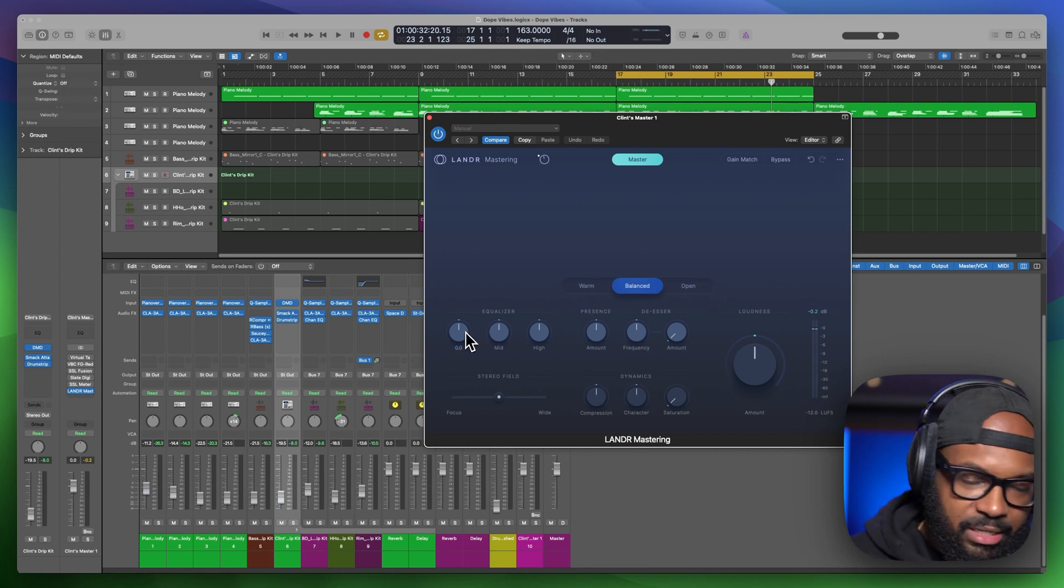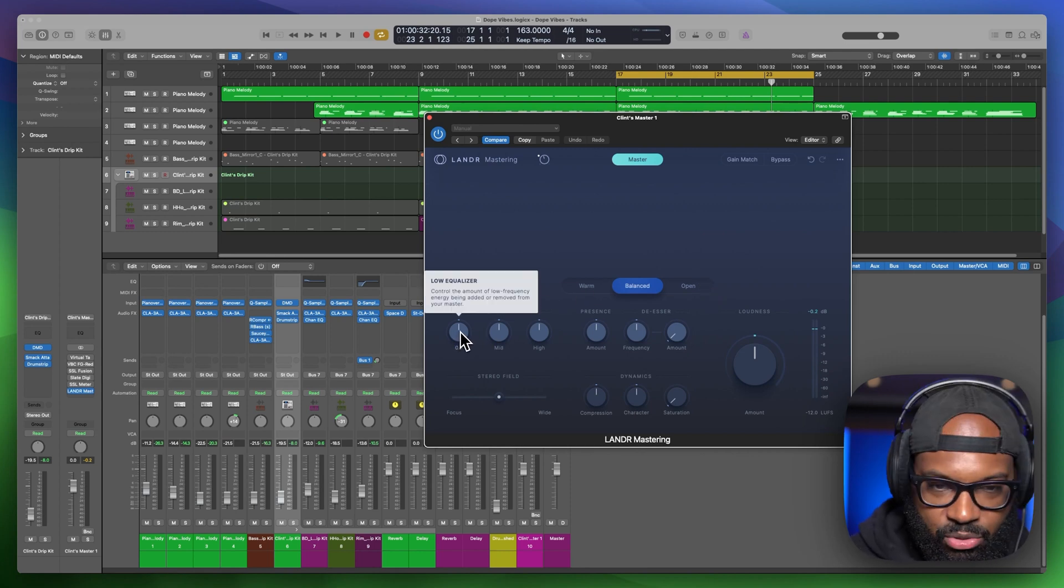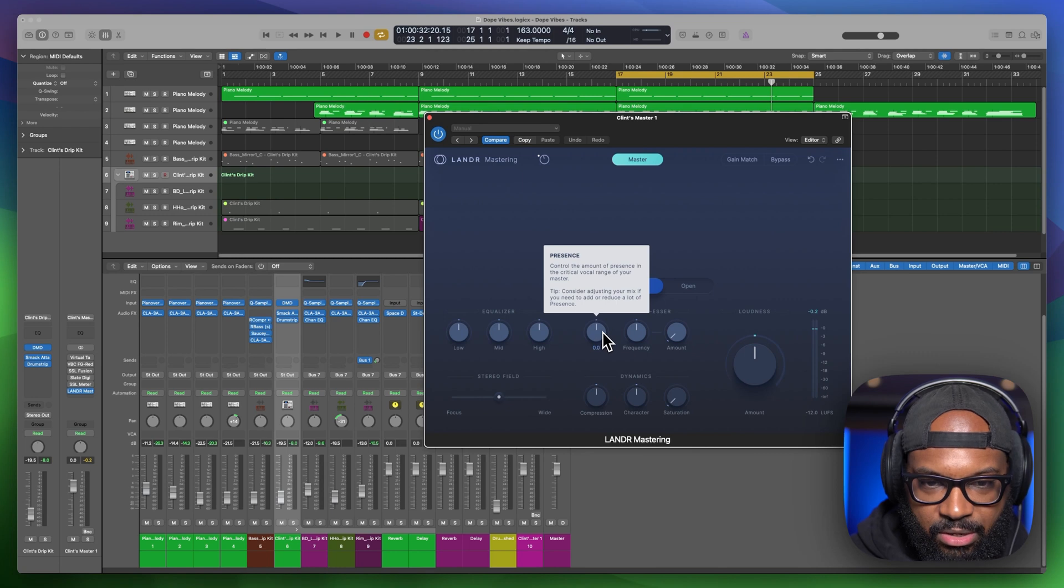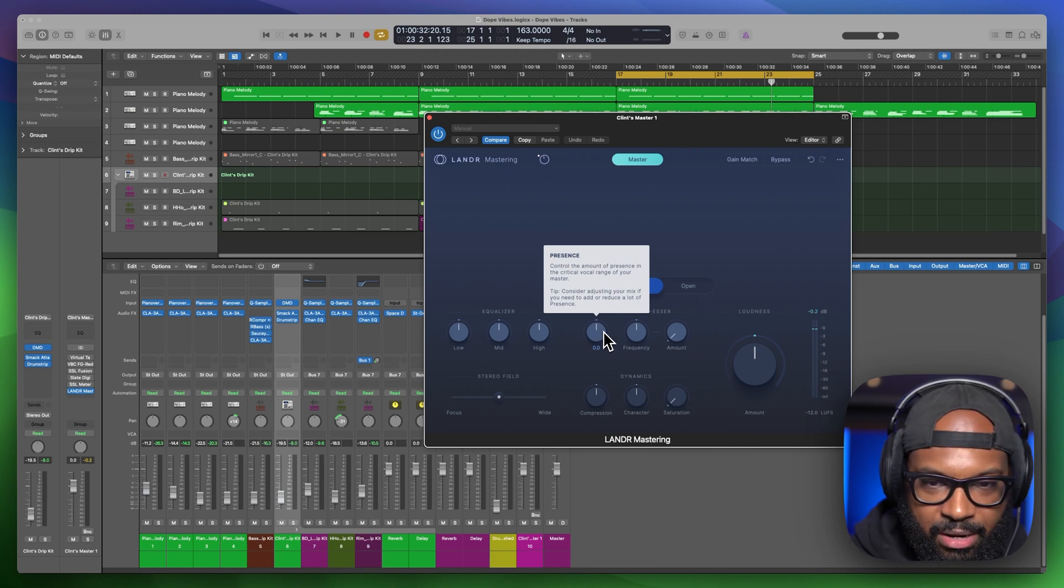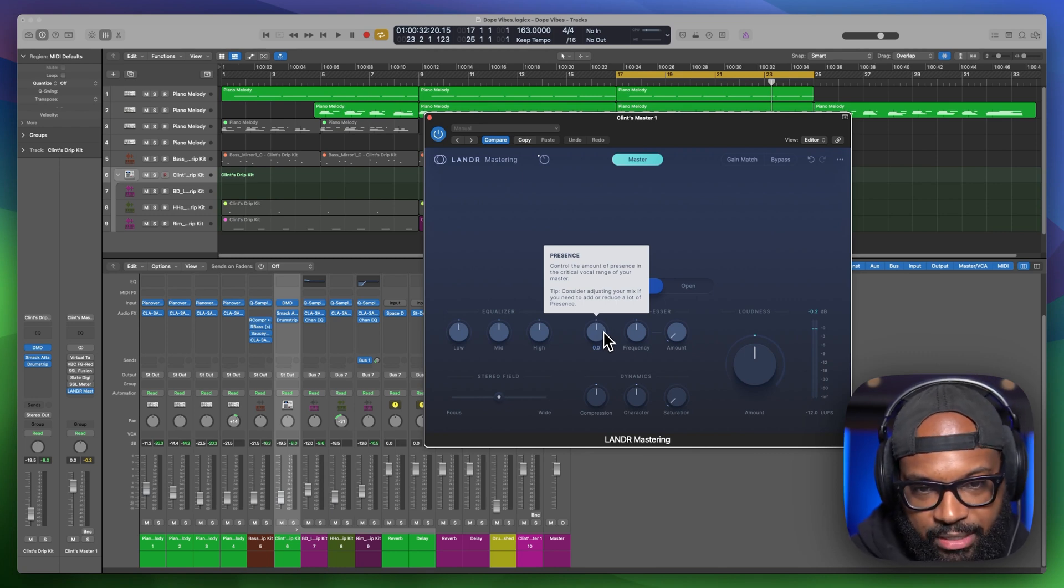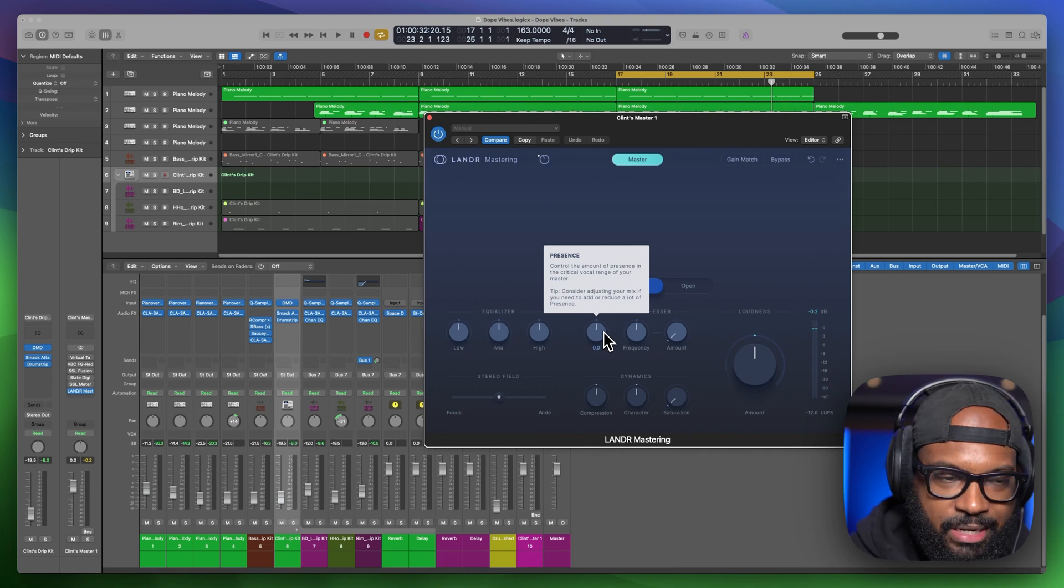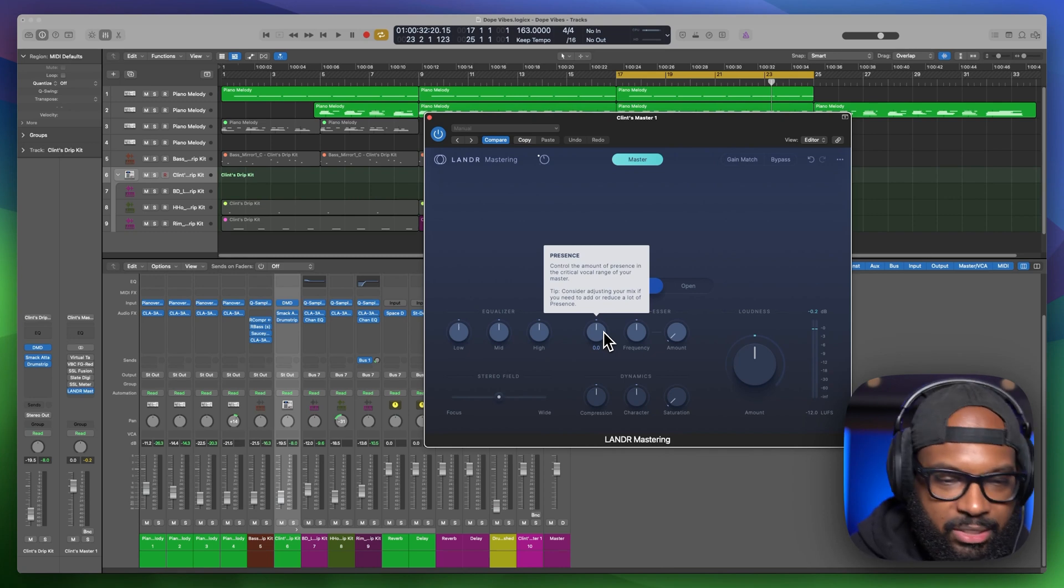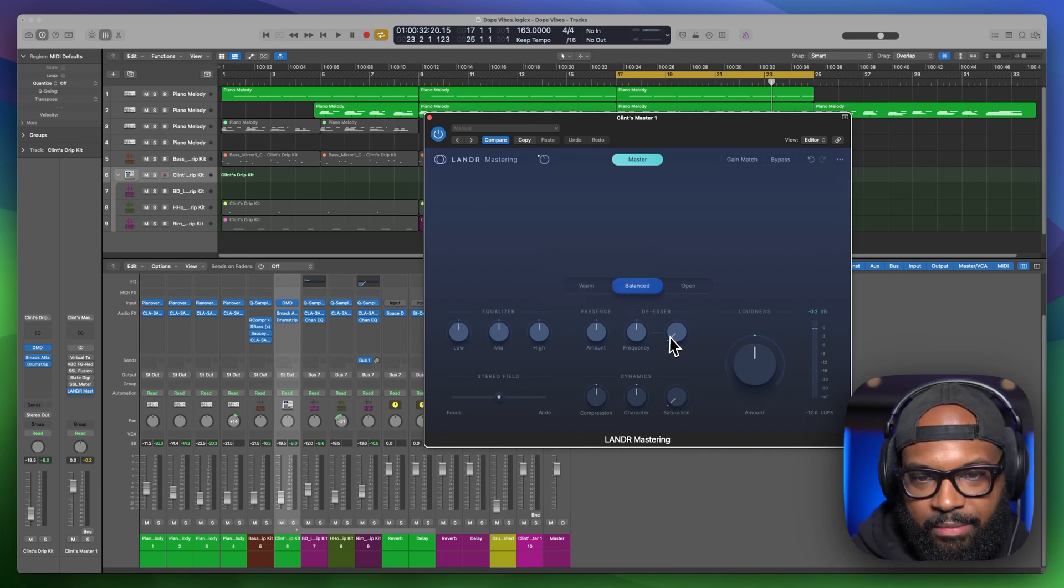So you got some EQ if you want to go in and kind of make some tweaks. You have presence here. This is going to control the amount of presence in your critical vocal range of your masters. I don't have vocals in this track, so we're not going to really hear much of a difference by adjusting this.